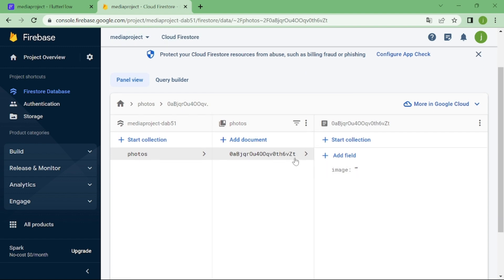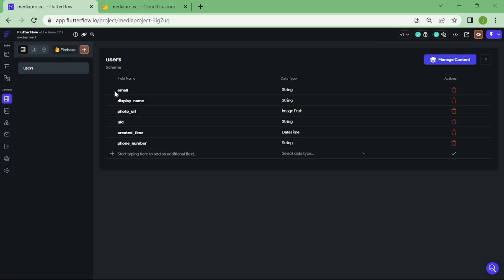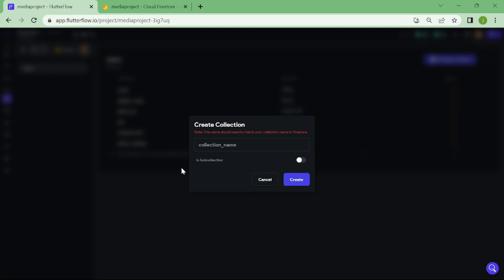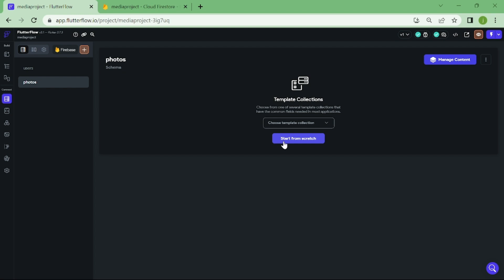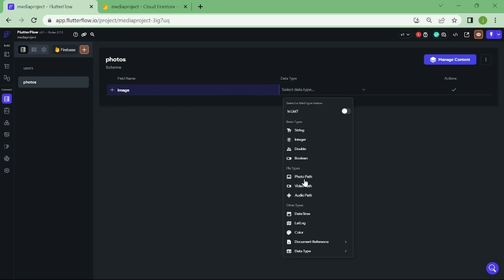When that's done, we can head back to our app. Let's connect our collection that we just created. Click on this orange plus button and type in your collection name. Let's add our first field. Type here image, and for the data type select photo path.